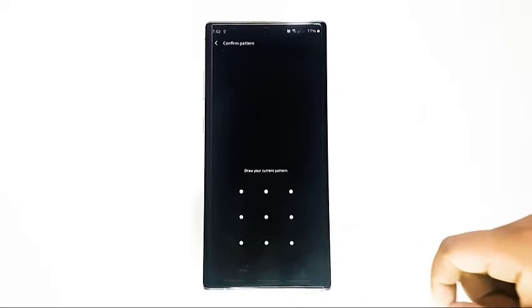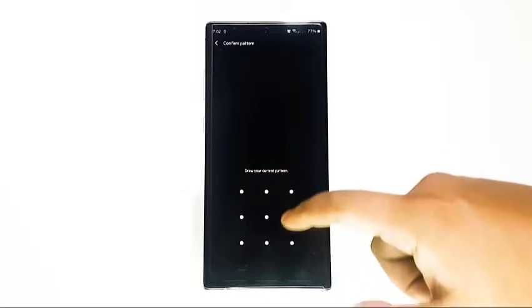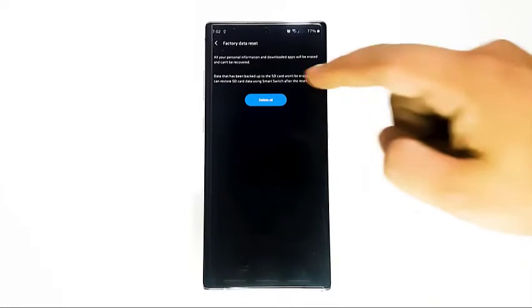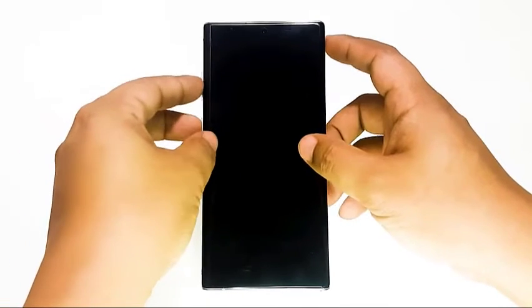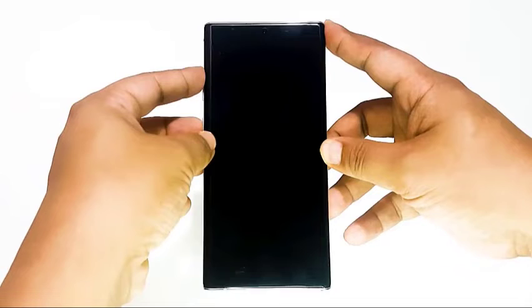Also, make sure that you write down the username and password for the account that you use to backup your data. If you have encrypted your SD card, make sure to decrypt it before the reset. Navigate to Settings, search for and select SD, and then tap Decrypt SD Card.